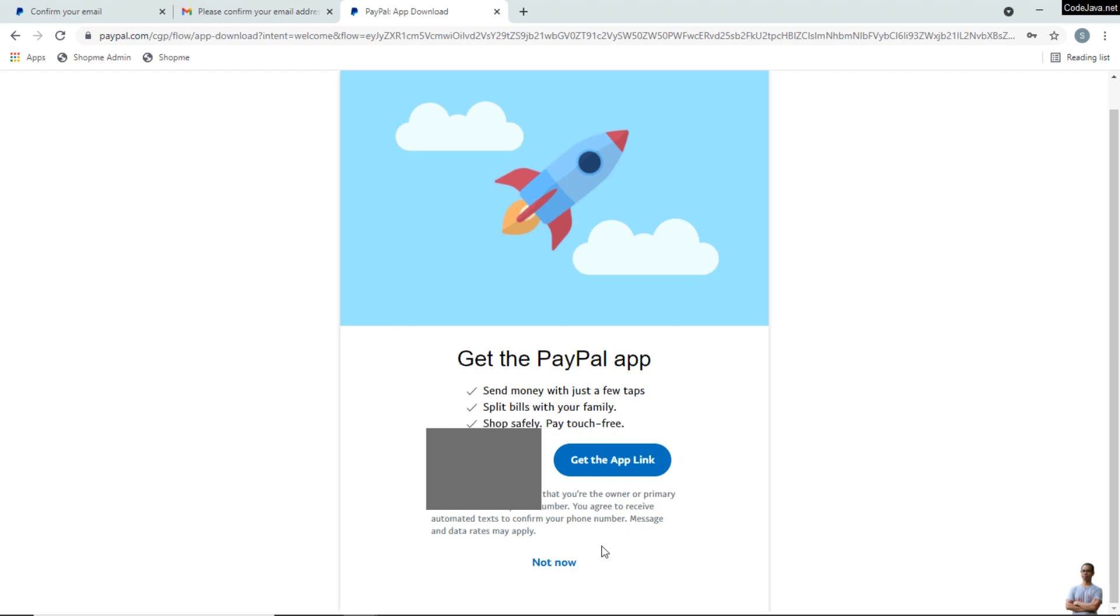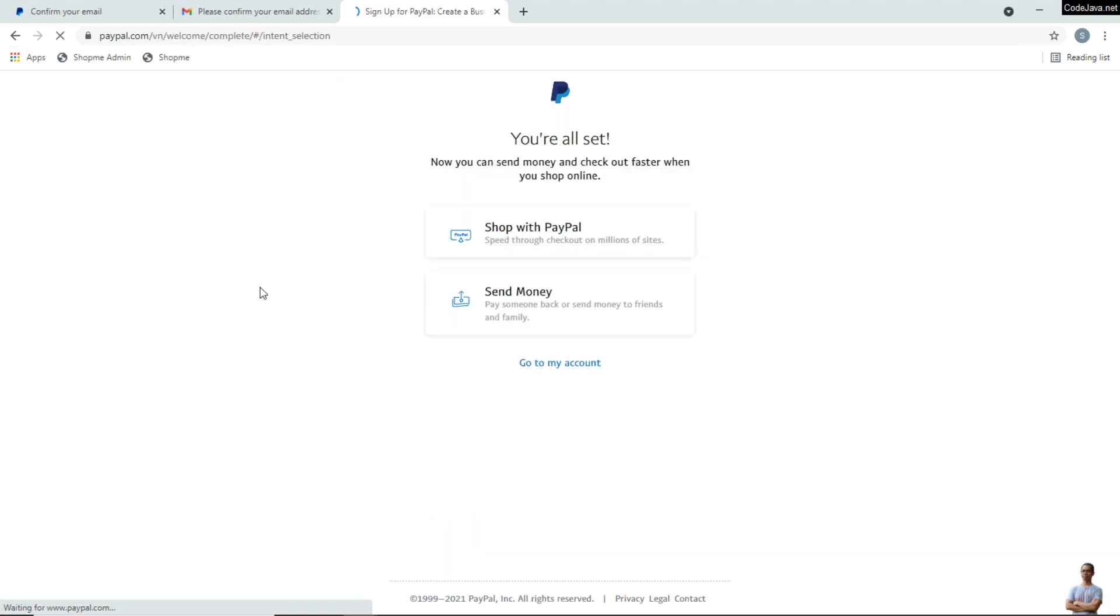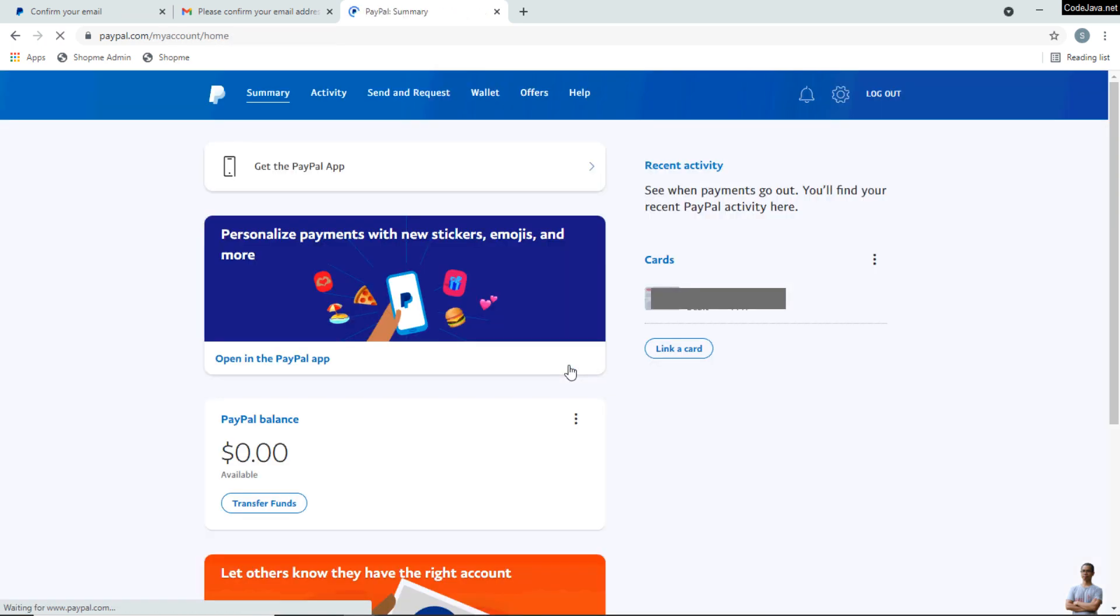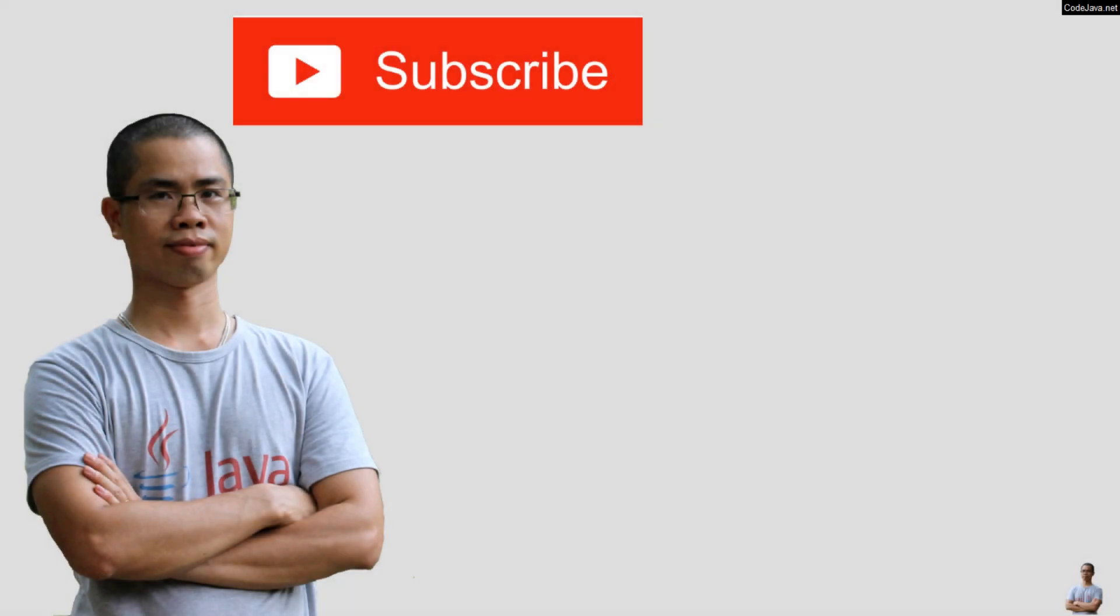Done! Just click Not Now, go to my account. I have completed the three steps to create a new PayPal personal account. I hope you will find my video helpful. Please subscribe to my channel, like, comment, and share this video. Thanks for watching.